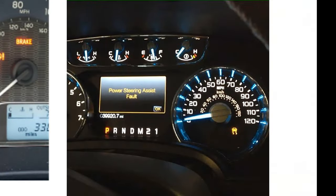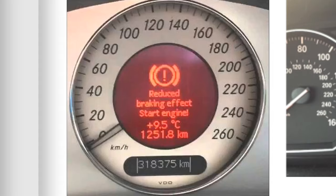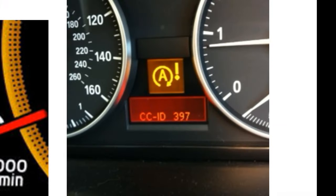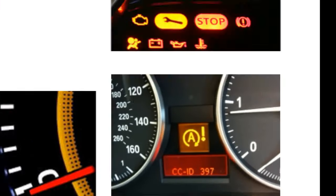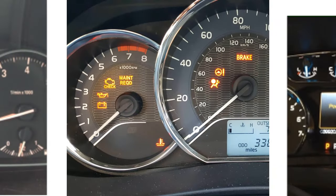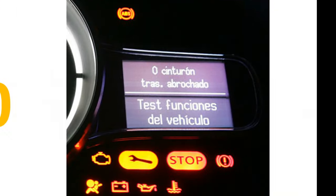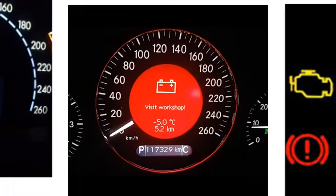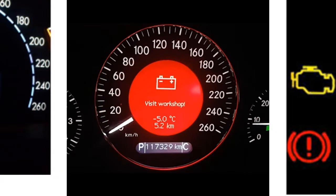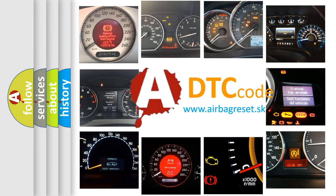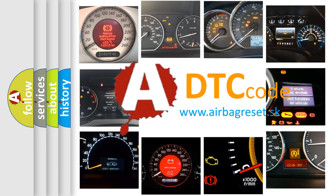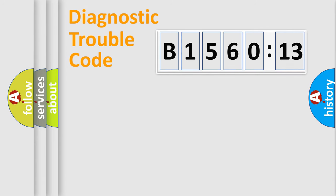Welcome to this video. Are you interested in why your vehicle diagnosis displays B156013? How is the error code interpreted by the vehicle? What does B156013 mean, or how to correct this fault? Today we will find answers to these questions together. Let's do this.